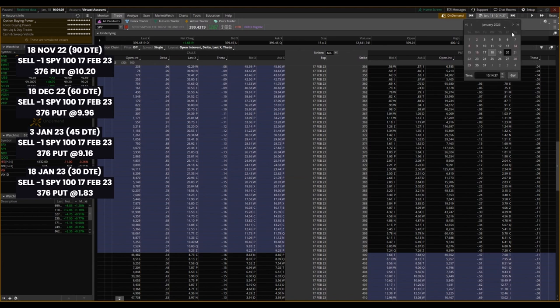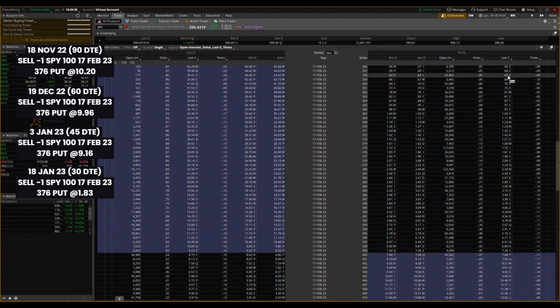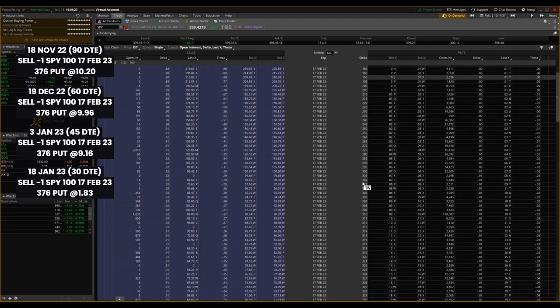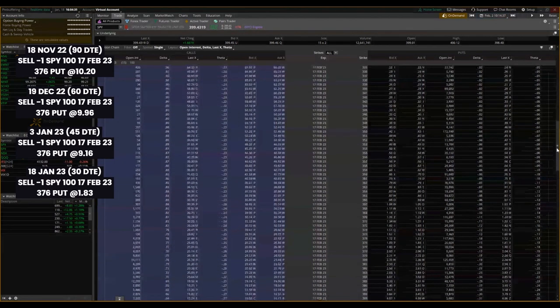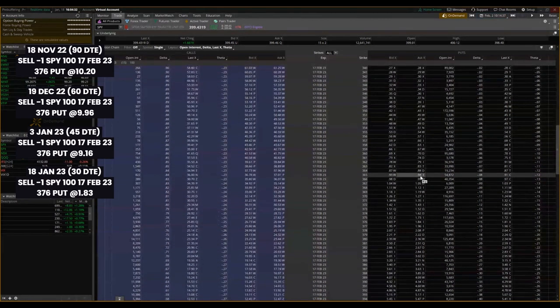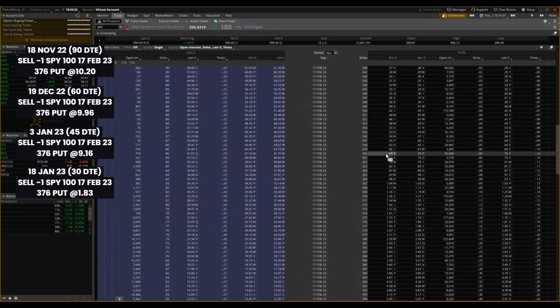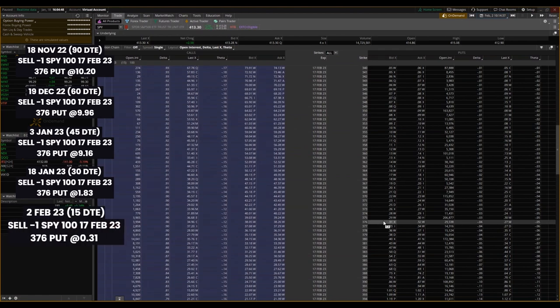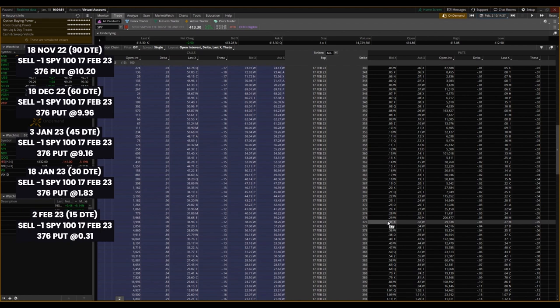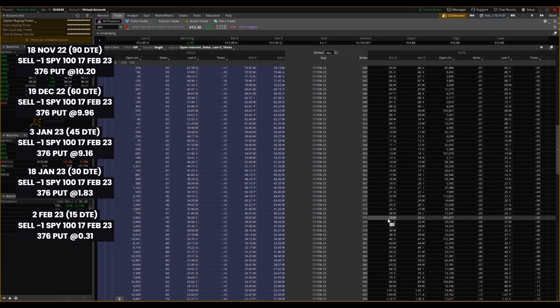So let's jump ahead here to 15 days of expiration. And I mean, I'm guessing this is going to be cents that this is going for. 376, 31 cents. Theta is actually slowing down here, but you can see the effect of theta.